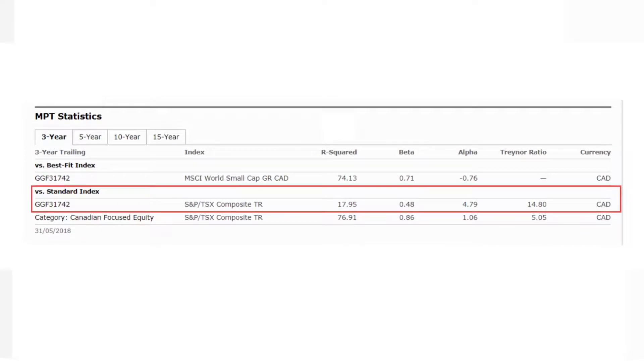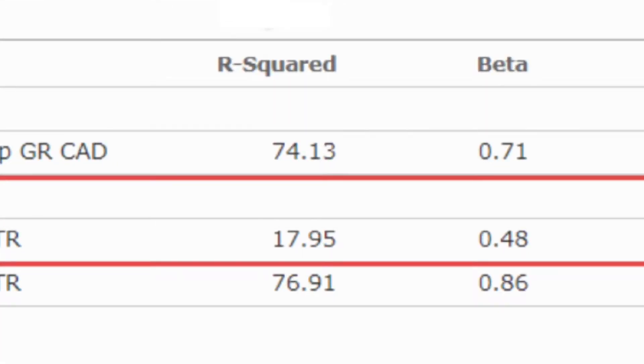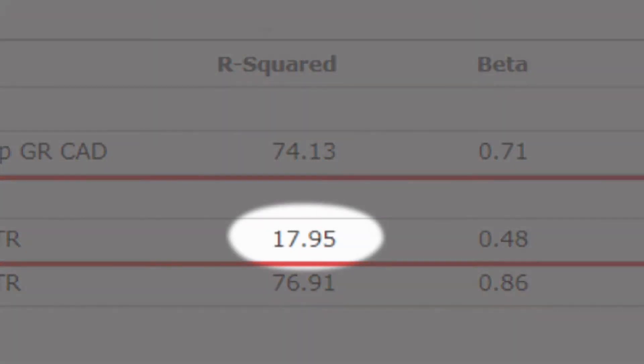The three-year R-squared for the BMO Growth Opportunities Fund is low at 17.95, which indicates that this fund's performance bears little relation to the benchmark, and its alpha and beta values likely shouldn't be used to evaluate the manager's performance.